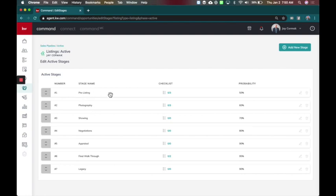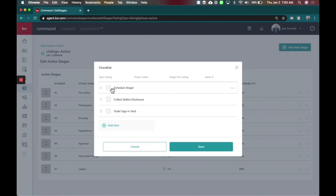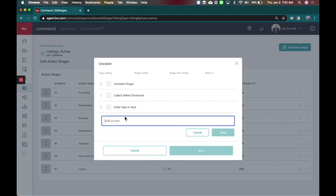So I've got pre-listing here and then I have the ability to manage my checklists. Your checklist might say zero out of zero. So we're going to click here and say okay what do you need to do? If it's a pre-listing I need to schedule my stager so we can get out there. I want to get the seller's disclosure so I don't forget to grab that. And then I want to order the sign for the yard. So that might be the three things I want to make sure that I do here. If you had another one you can also add that here.